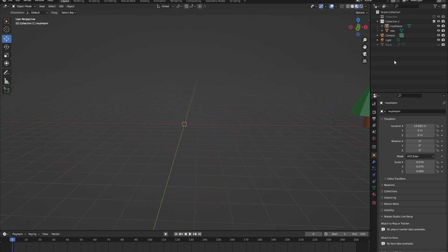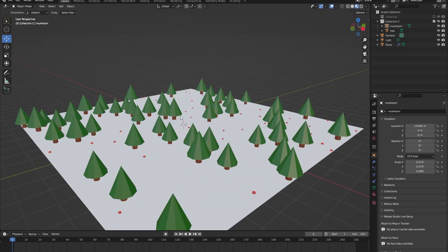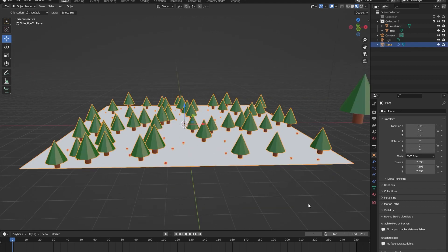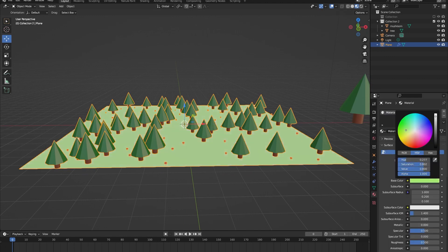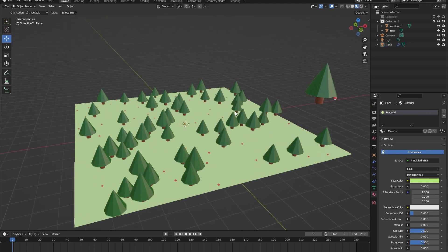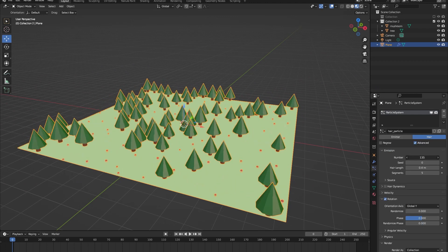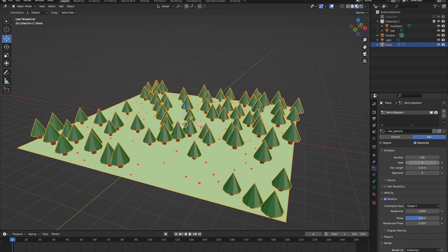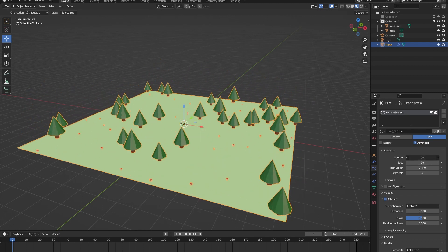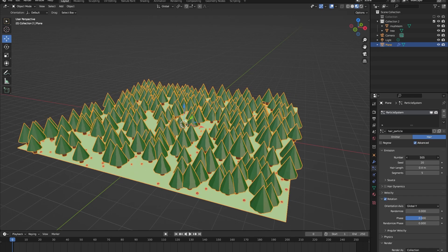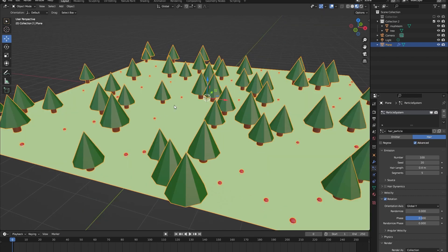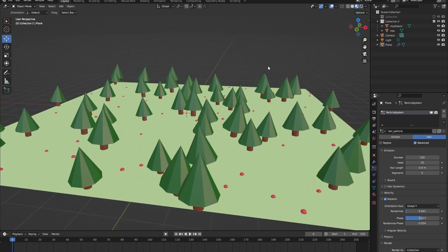Re-enable the plane in the viewport and now the trees and mushrooms are being emitted properly on top of the plane. We can also give our plane a forest floor material — something green. Now we have a little forest created entirely by the particle system settings. You can play around with these settings: change the seed, the amount of hair particles, the rotation randomizer, and the face tool to make the forest thick or sparse with slightly wonky trees and mushrooms.